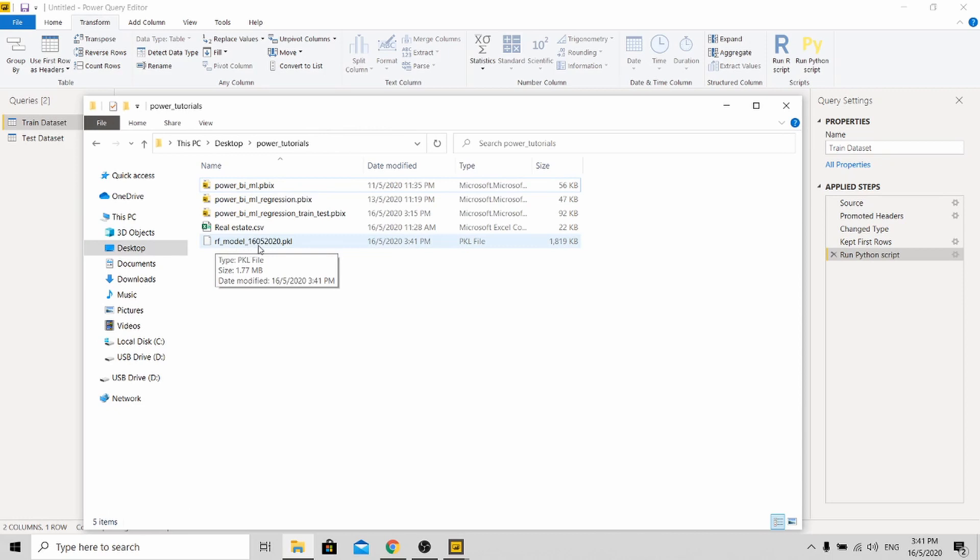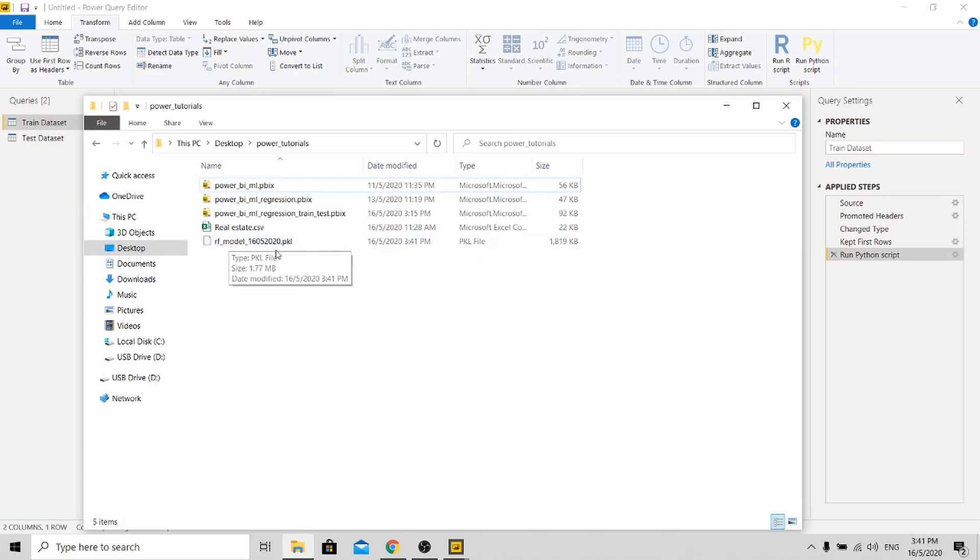So after running this, you go back to your directory, you will actually see this RF model 16052020. So basically it is where your model is being saved.